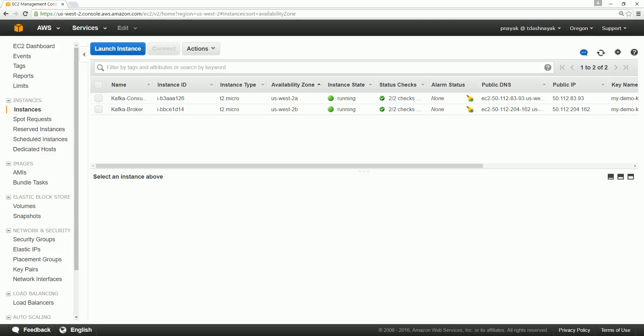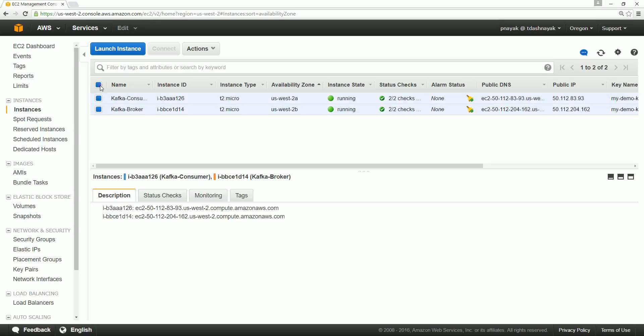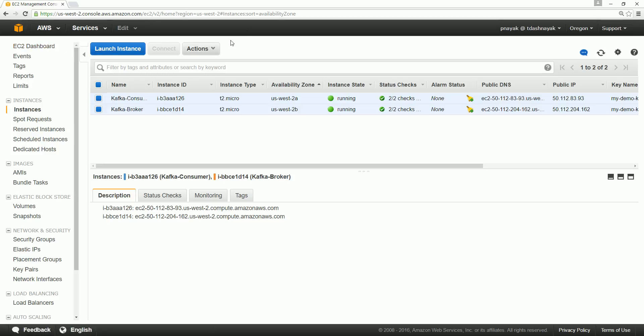After finishing this demo, please don't forget to delete the instances we created on the AWS dashboard.